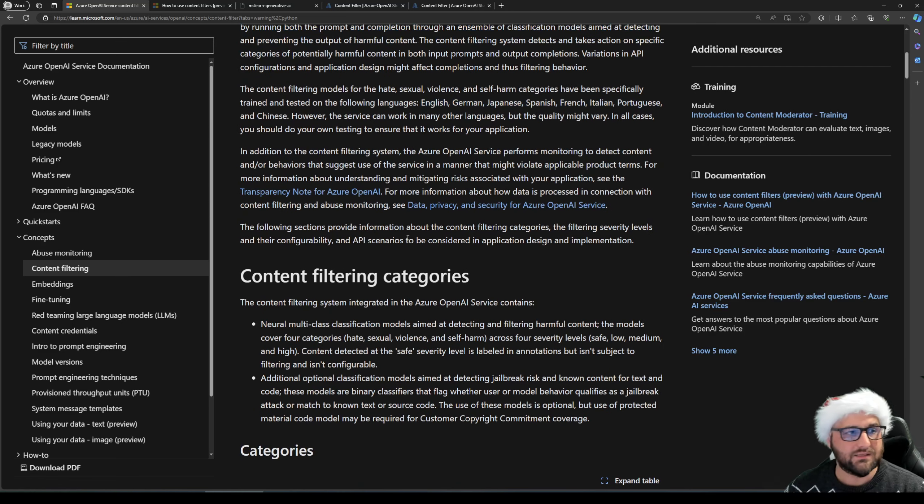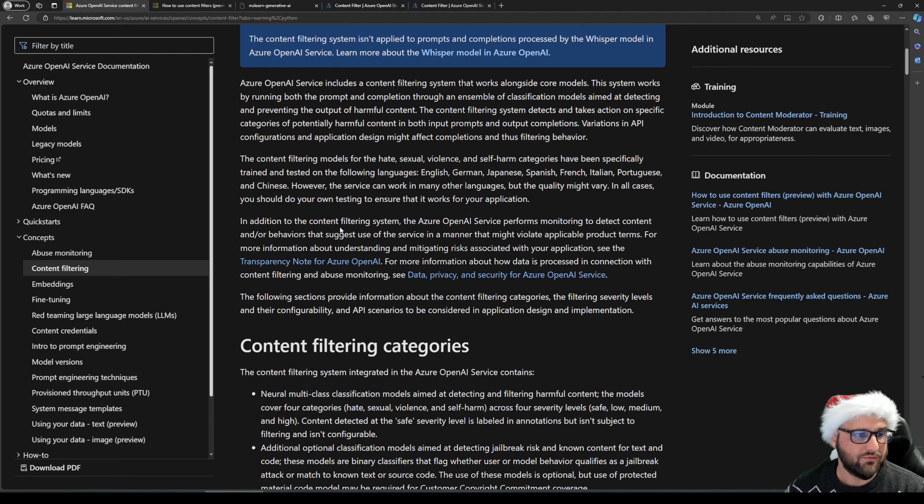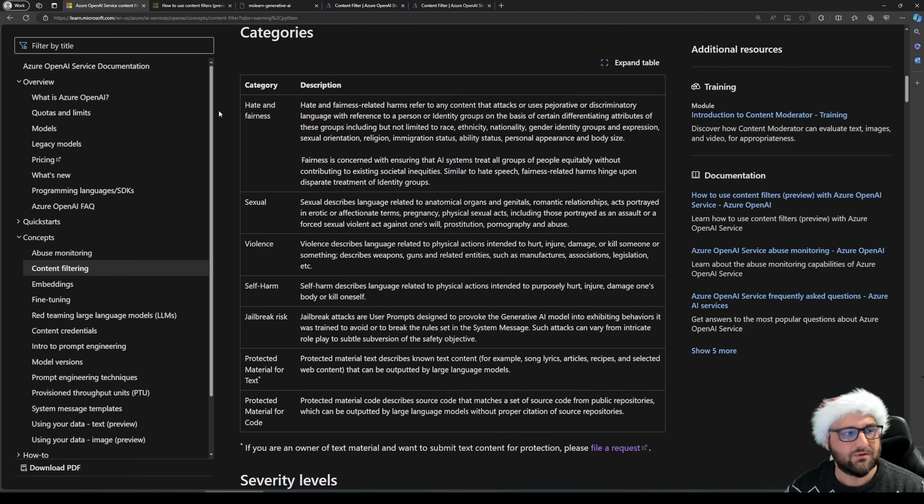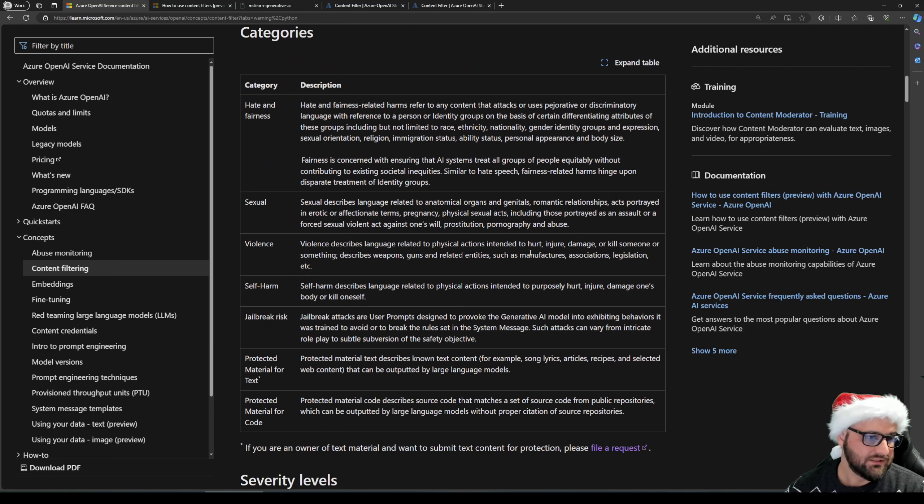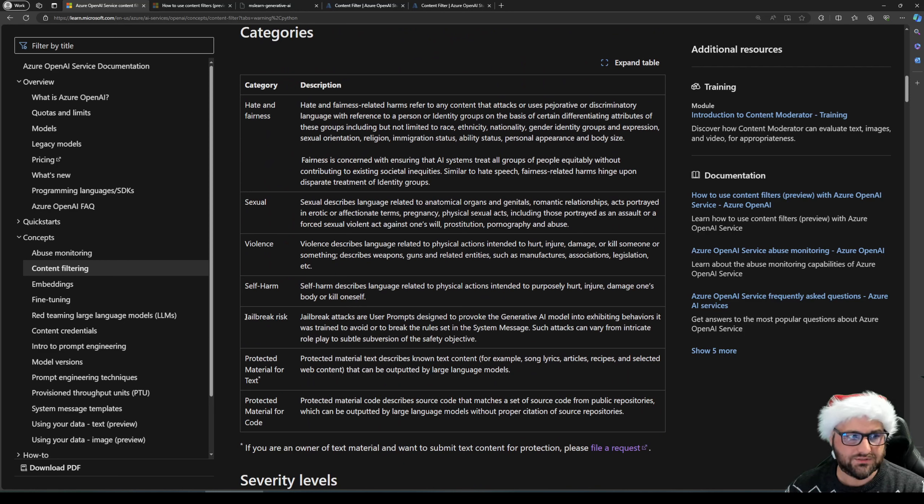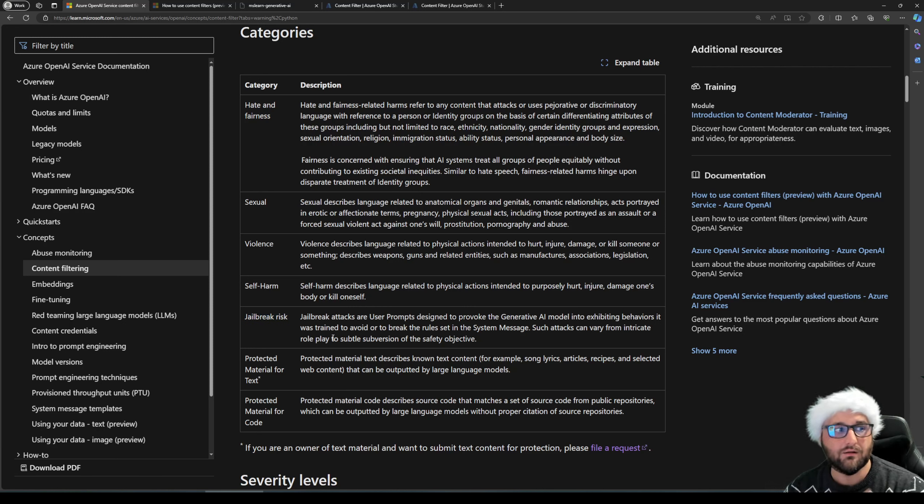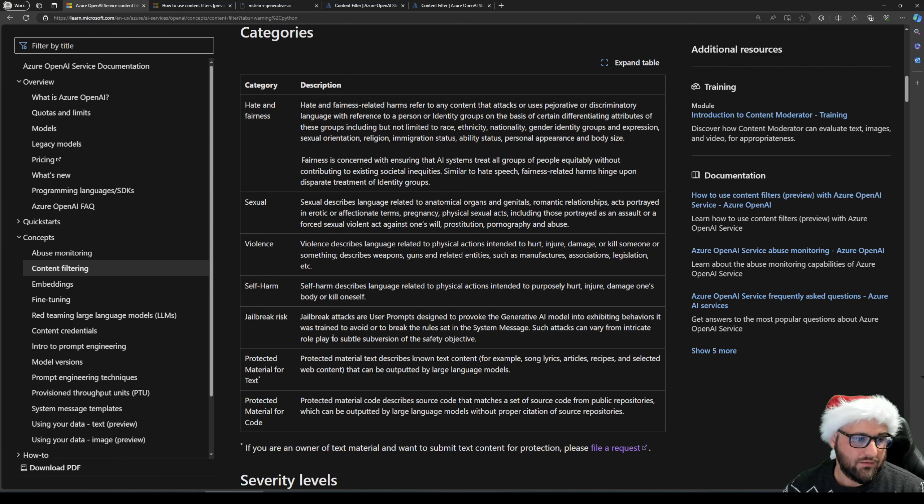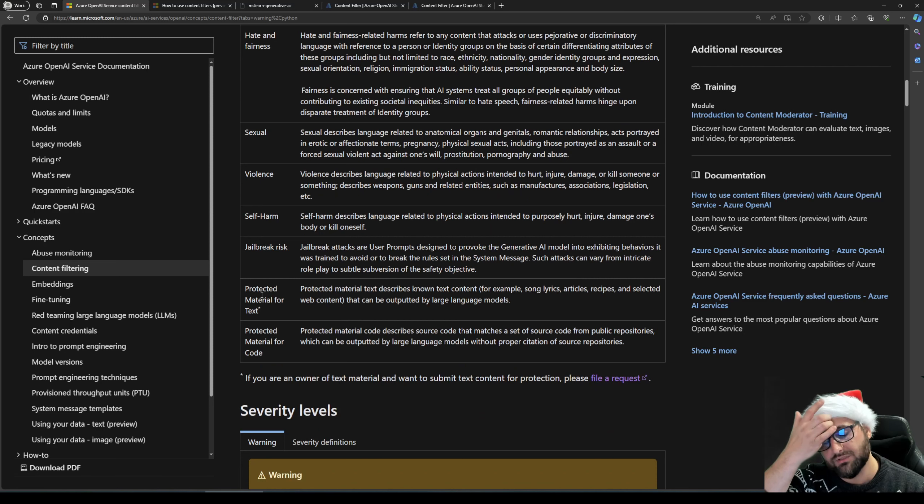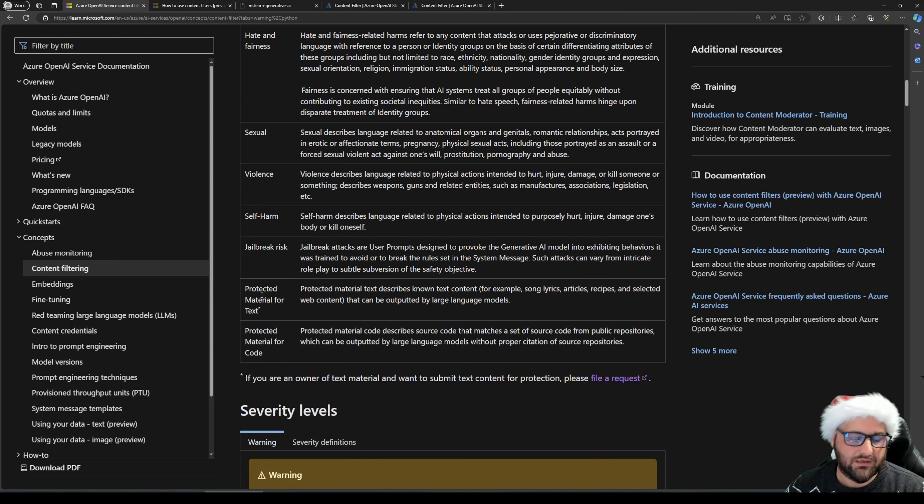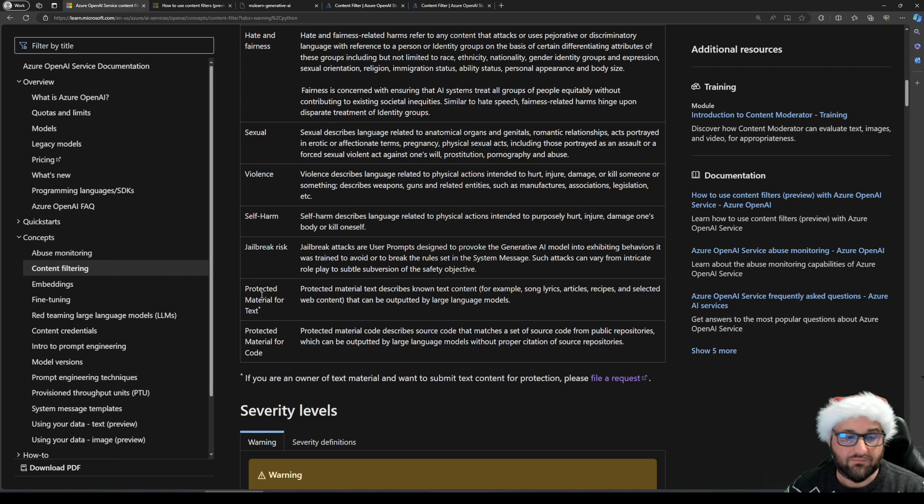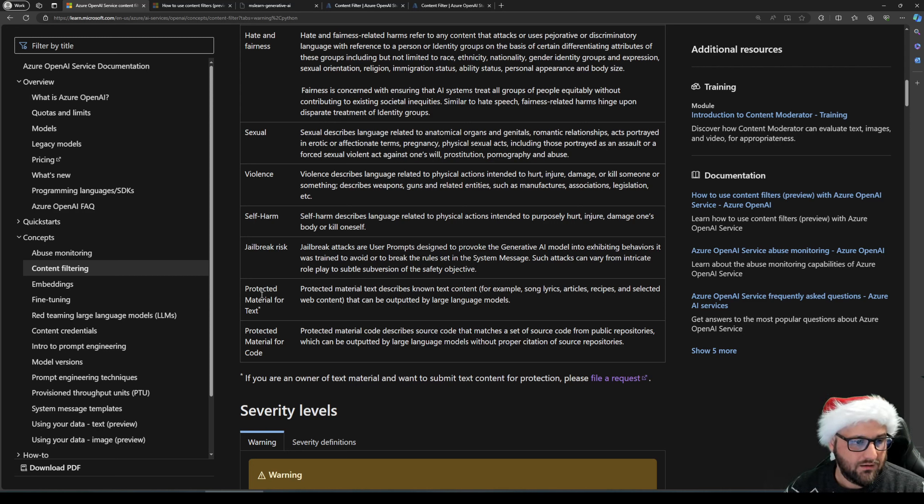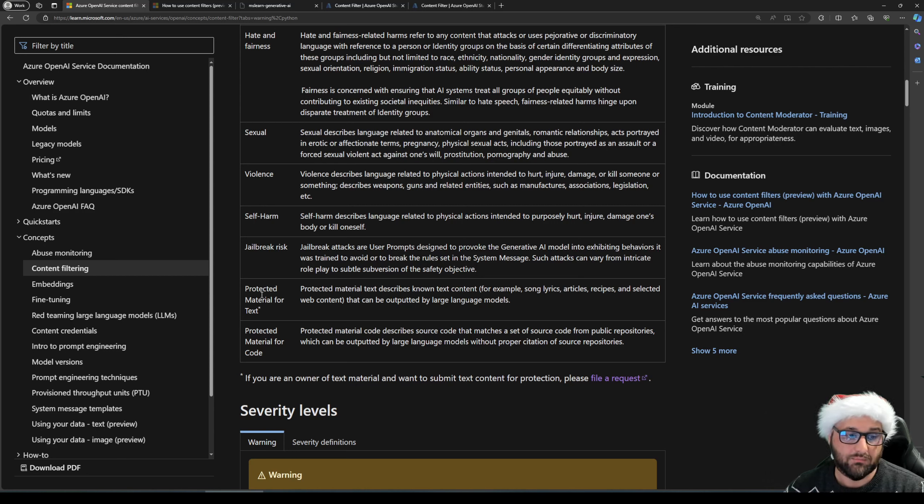And next to the four categories, which are described here, I'm not going to read everything out to you guys. There are actually three additional models. The first one is the jailbreak risk, which can be enabled separately on top of the category filters, the protected material text and protected material code. Protected material text describes the lyrics, articles, recipes that have copyright attached to them. And the protected material for code is the same thing, but for programming code, source code, from public repositories.